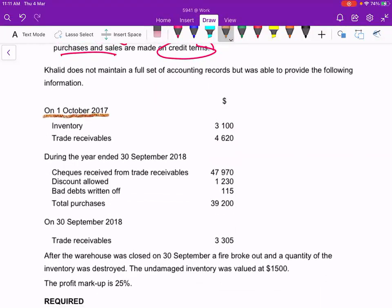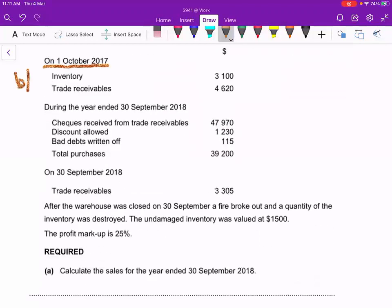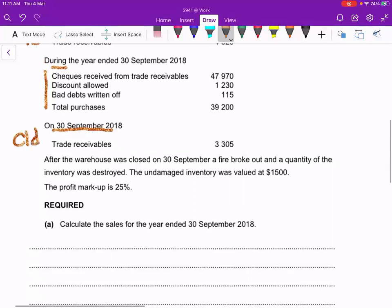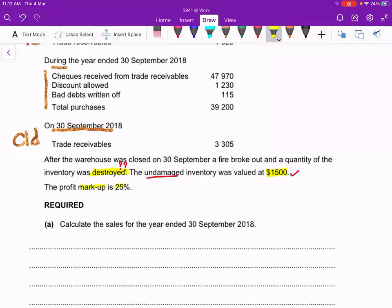On the 1st October 2017, this is the opening balance BD. During the year, all these transactions take place, and on 30th September 2018, this is the closing balance CD. After the warehouse closed on 30th September, a fire broke out and a quantity of inventory was destroyed. The undamaged inventory was 1,500, but we don't know how much was destroyed. The question states markup is 25%.